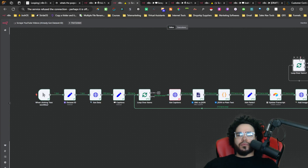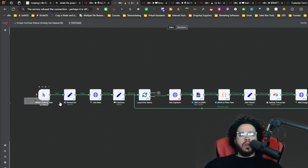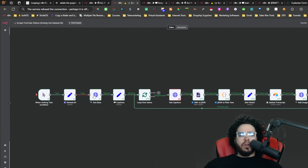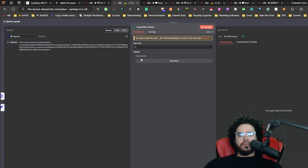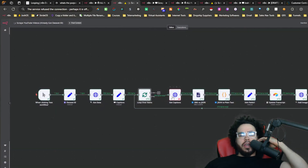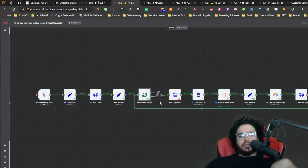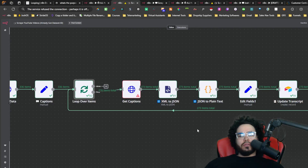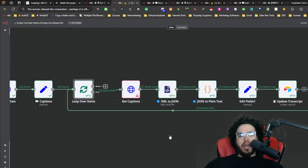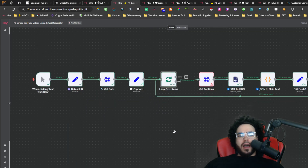Here's an example workflow. When I click test workflow, it will run these actions and then go to the loop. The batch size is set to three. As you can see, it's going to loop, doing these actions and then looping back.